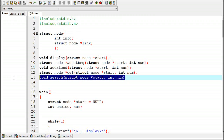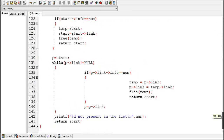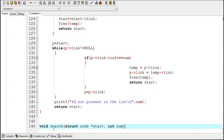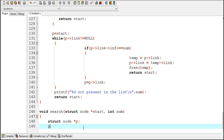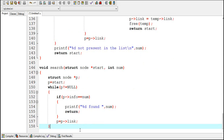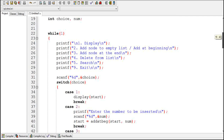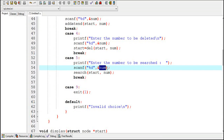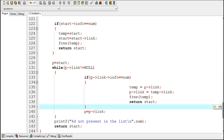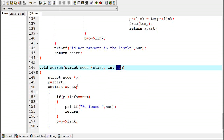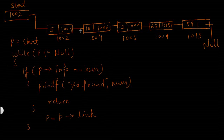Now I am going to create the search function. Here I have declared a pointer variable p of type struct node and assigned p the value of start. This is the code to search. Now let's say the user enters 15 as the number to be searched, so num here will also be 15, and this is the linked list.